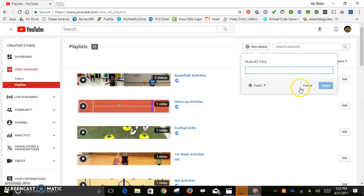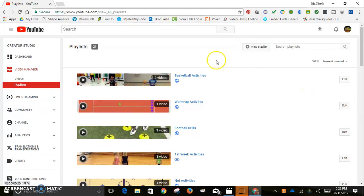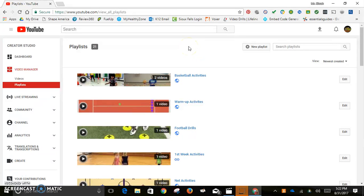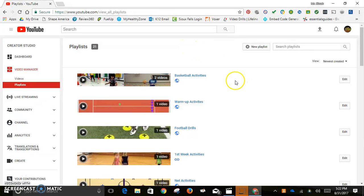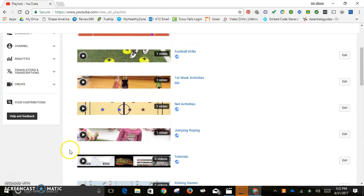That's a quick tutorial on how to create a playlist on YouTube. If you have any questions, hit me up on Twitter, and I hope everybody has a great year!